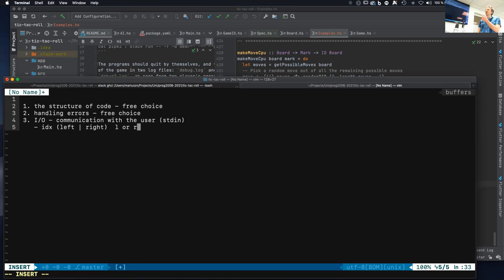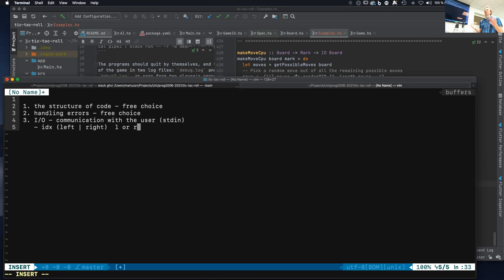There's also the index problem. Our data structures index from zero, but for the sake of the user we decided to index from one, so you need to handle that translation. What happens if the user enters the wrong thing was not specified — some crashed the program, some ignored it — and that was fine. Some things with user communication were clearly specified, others were not.